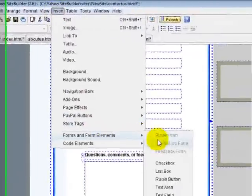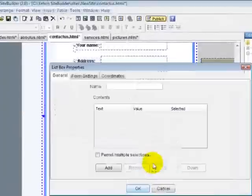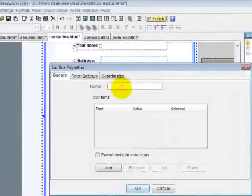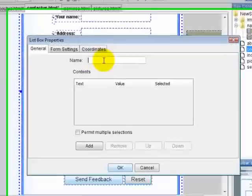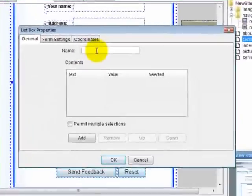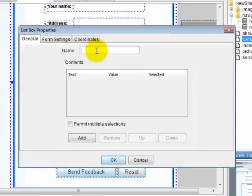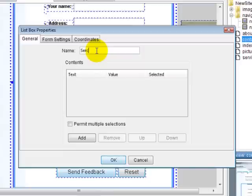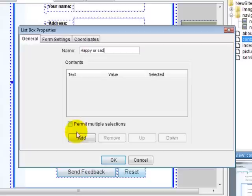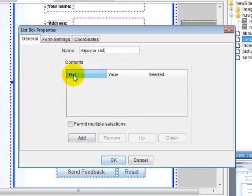You can also do a list box, which is a little different. More, let's just call this services, or happy or sad. Now you hit add. That's going to be the title of this, and we're going to add some columns.